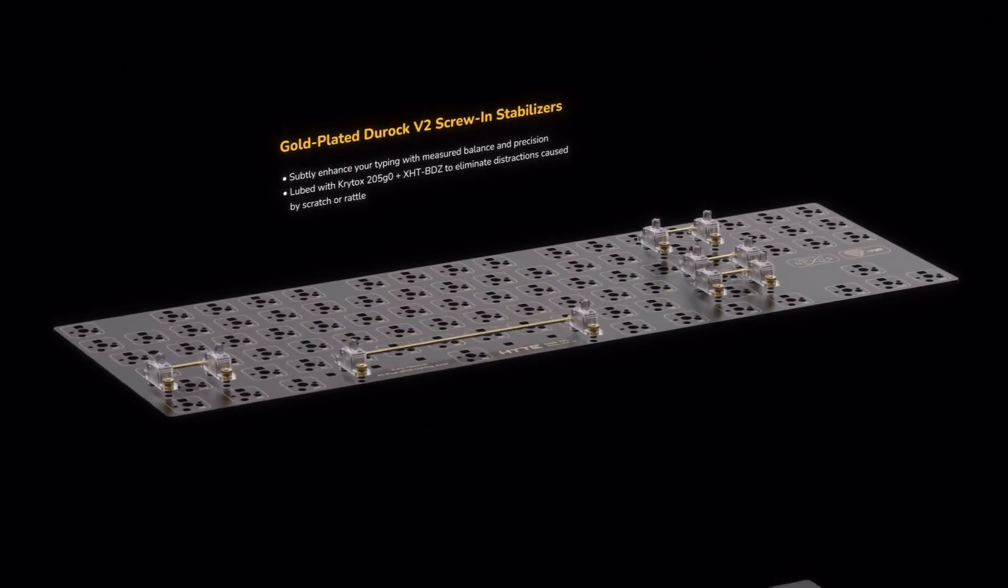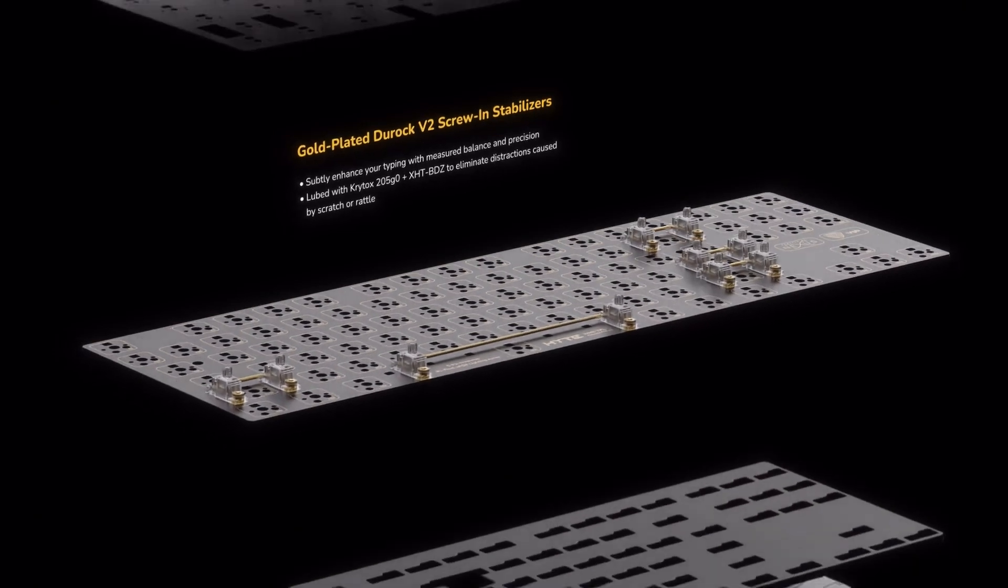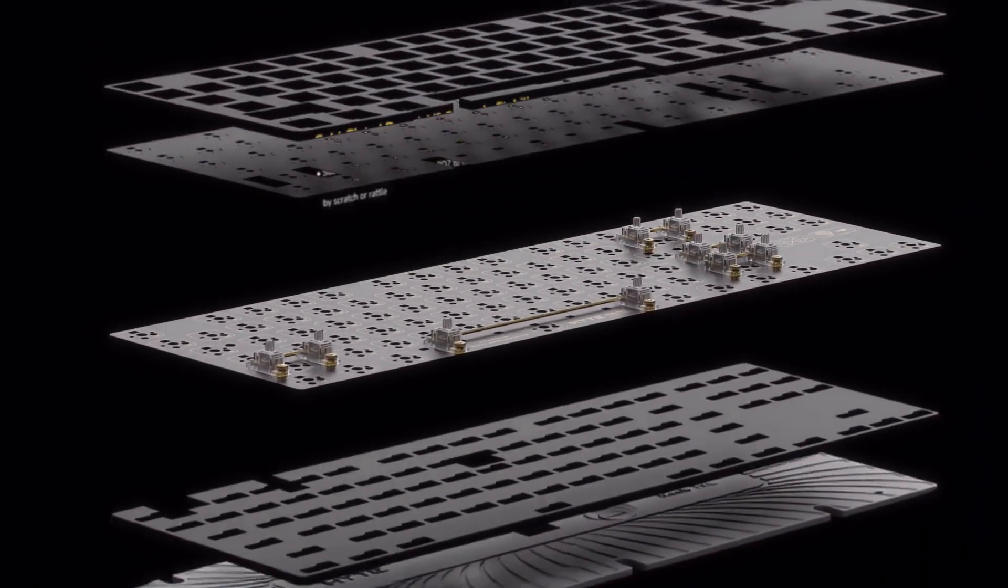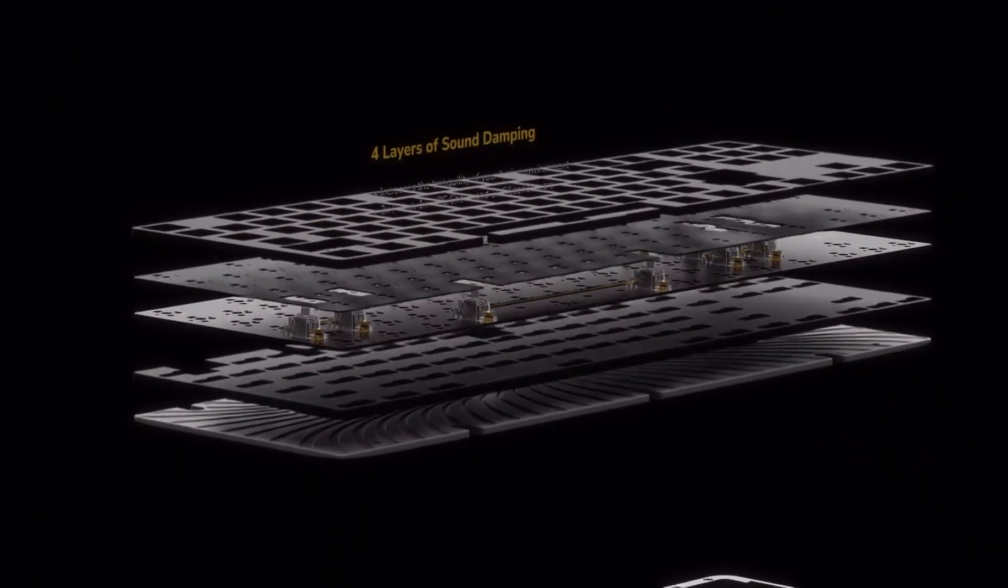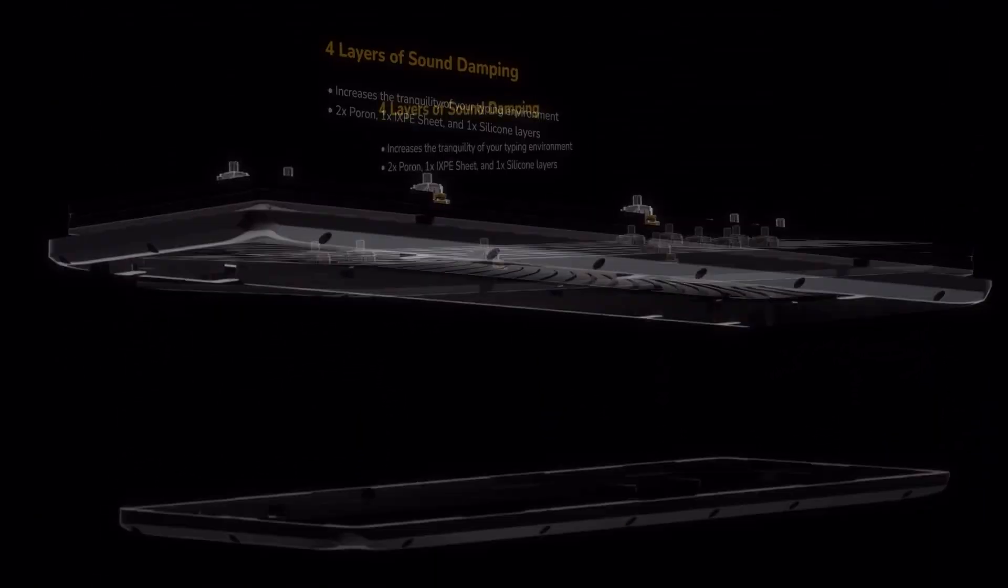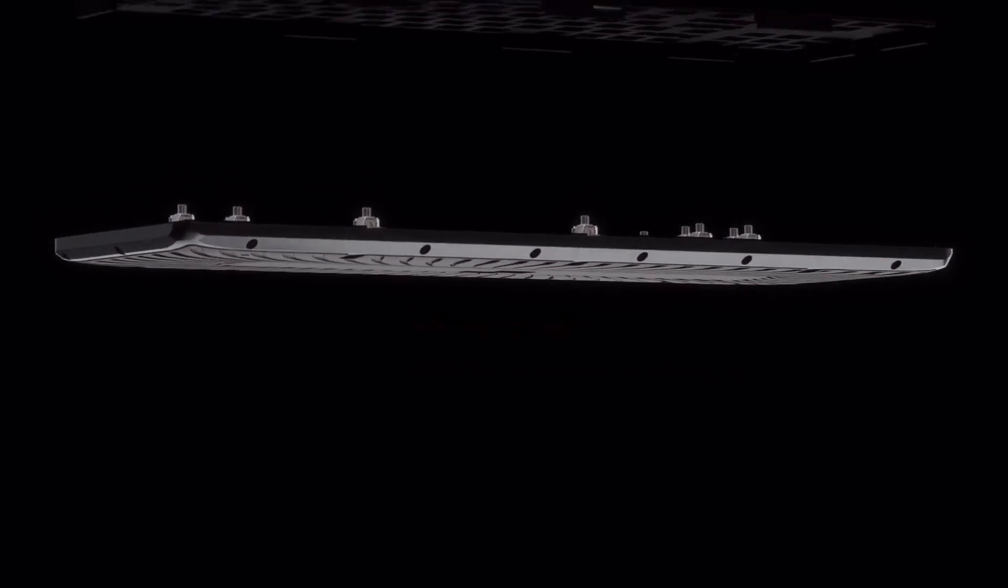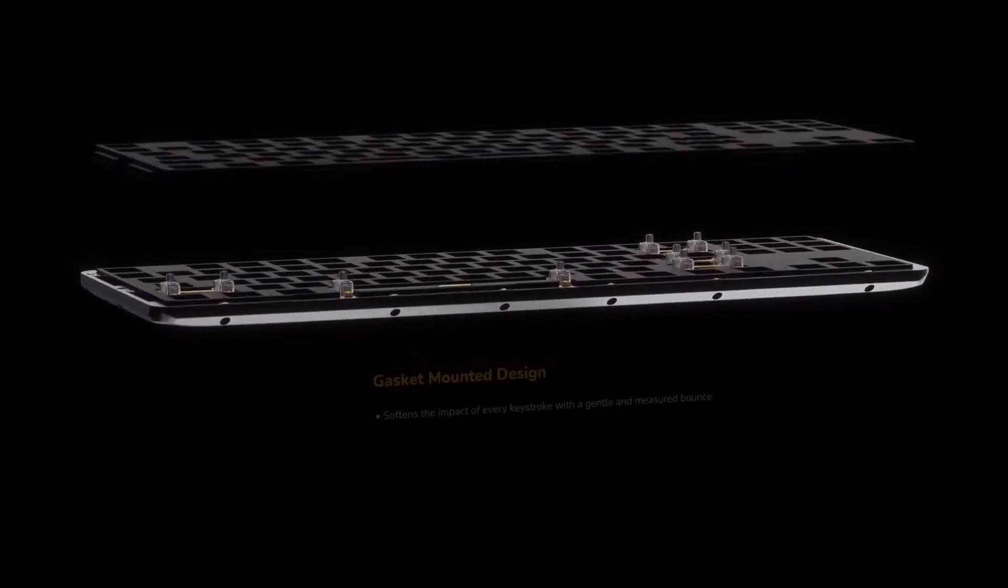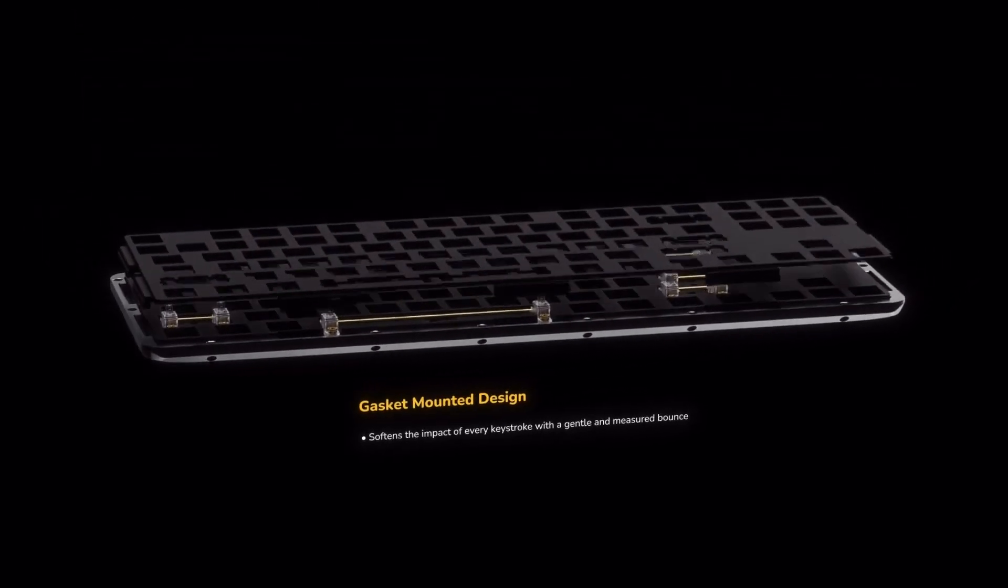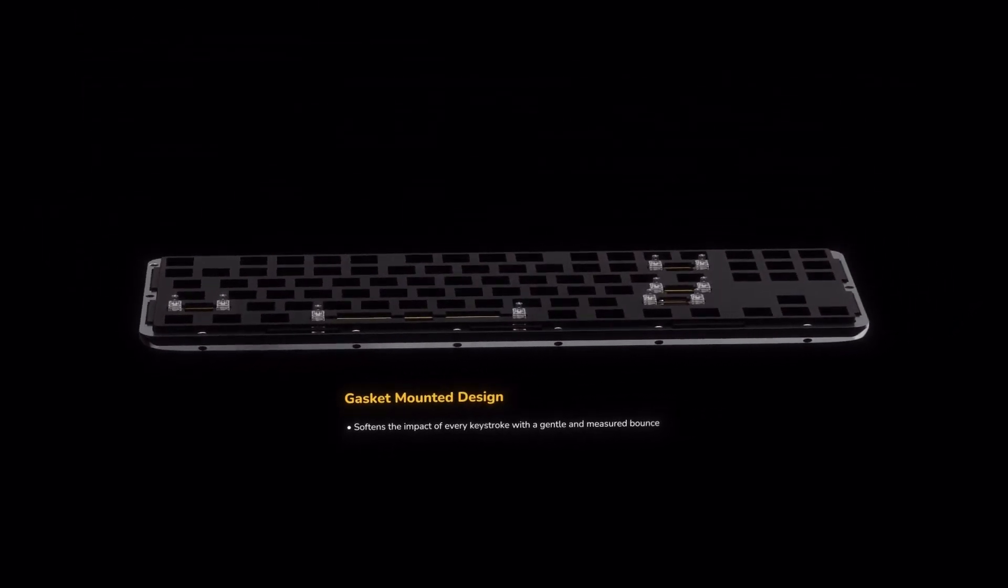Enthusiast's standard gold-plated Duroc V2 screw and stabilizers were used in conjunction with Krytox Lube to kill all the rattle. All of it comes together in a gasket-mounted design with four layers of sound dampening for soft typing and muted acoustics.